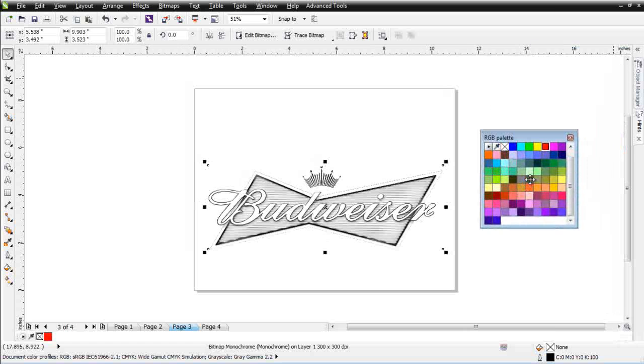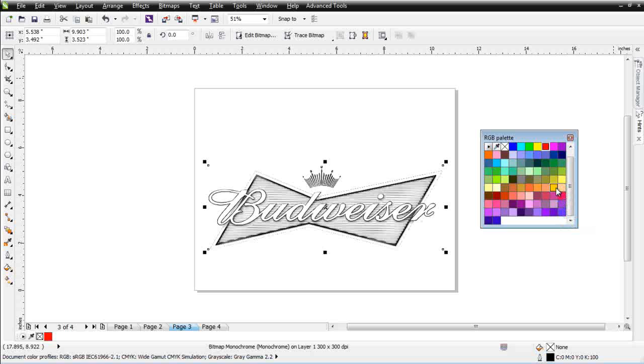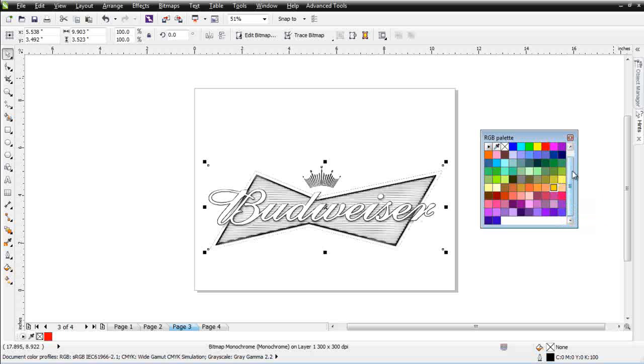It kind of matches what's going on with the logo there. Something like in here. We've got a tan in here. I want to change that to a tan color that's going to match like a sand color.